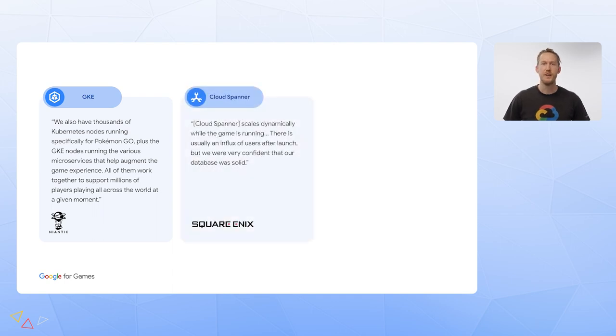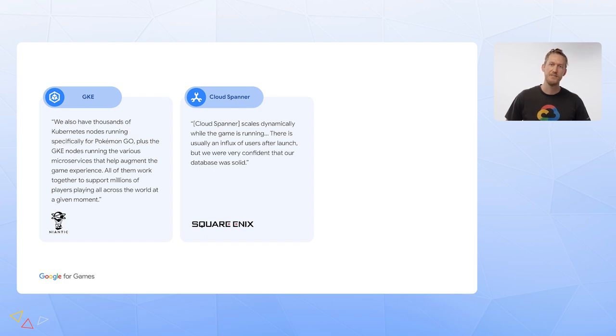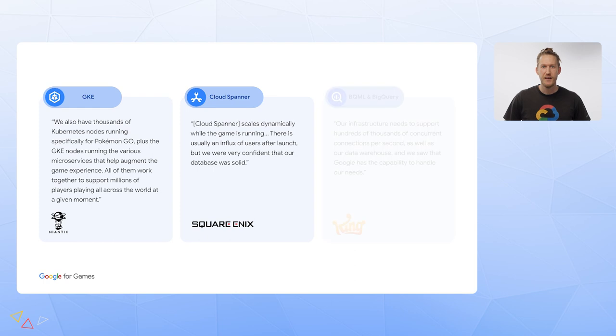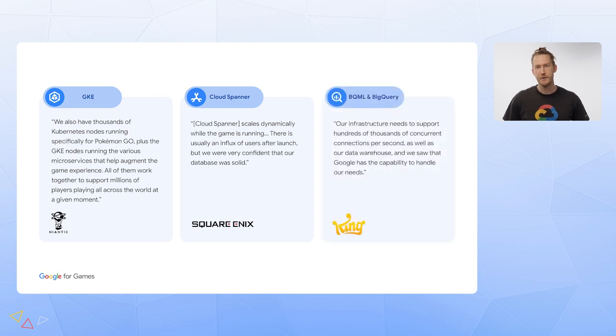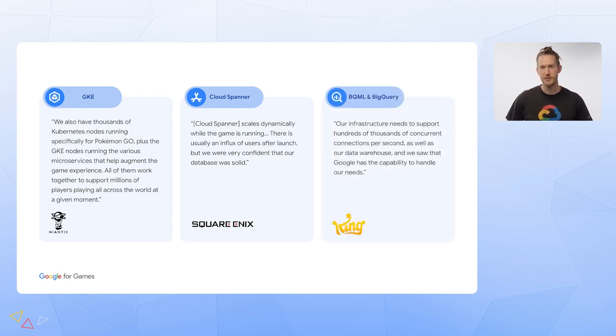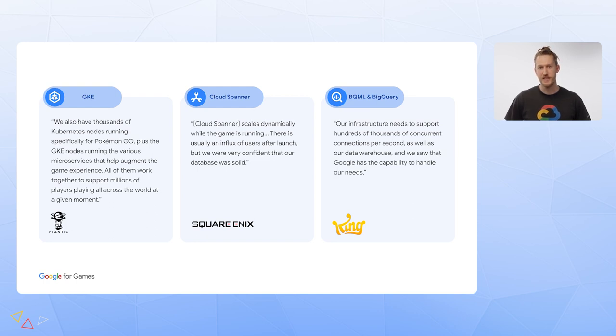Square Enix is dynamically able to scale their in-game data with Spanner as the influx of players join during launch. And King needs to be able to reliably handle hundreds of thousands of concurrent connections at any moment to support their analytics. Google's BigQuery is a data warehouse solution that they've found to have the capability to support their needs.